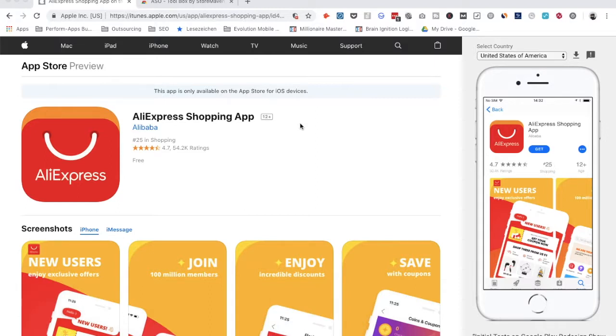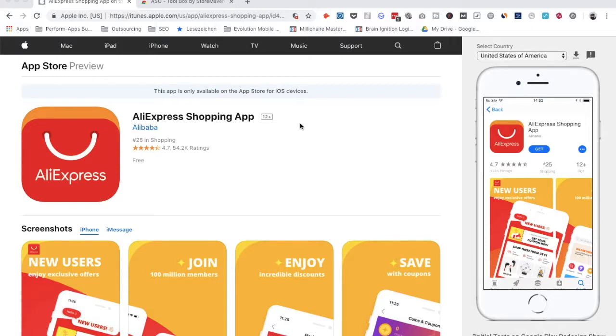What if you want to see how it looks in Germany? And basically in other countries or also your competitors, how do they look in other countries? You can't do that easily with your iPhone just on its own.